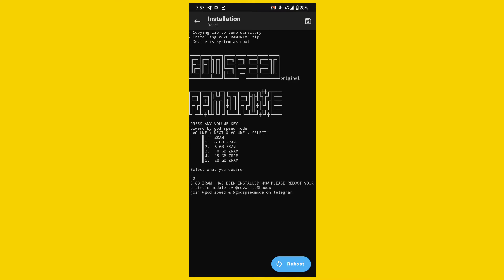After the installation process is done you see a reboot button on the right side. Tap on the blue reboot button and restart your device, first time only.